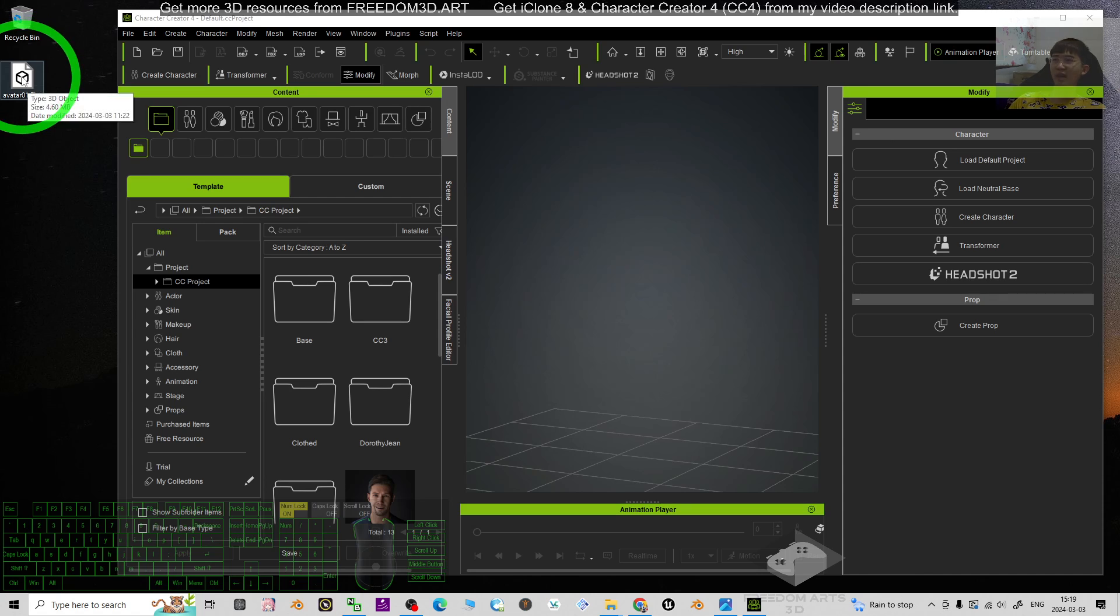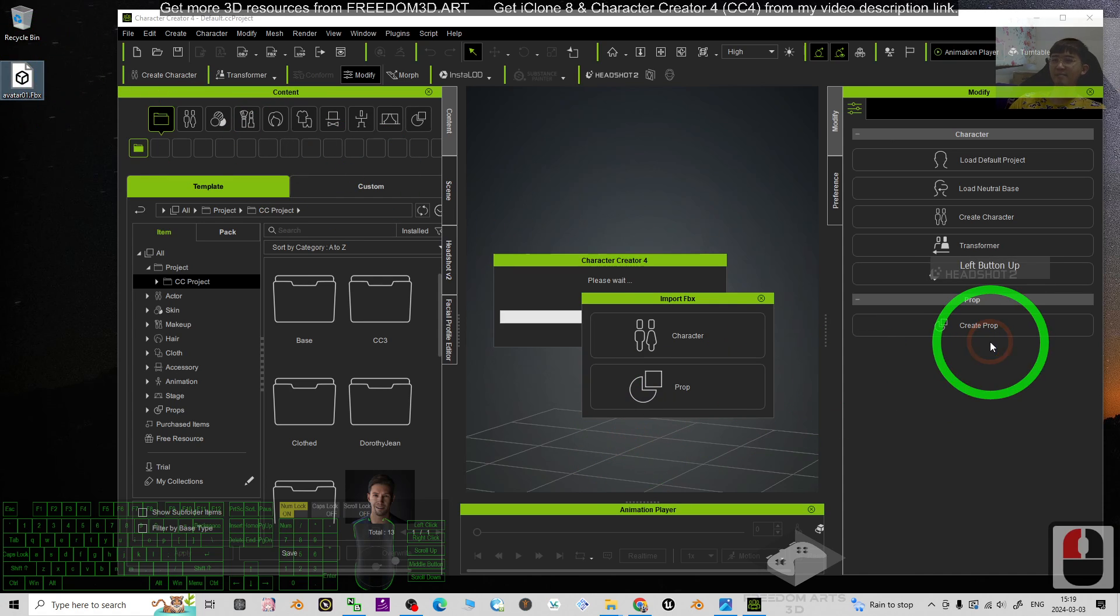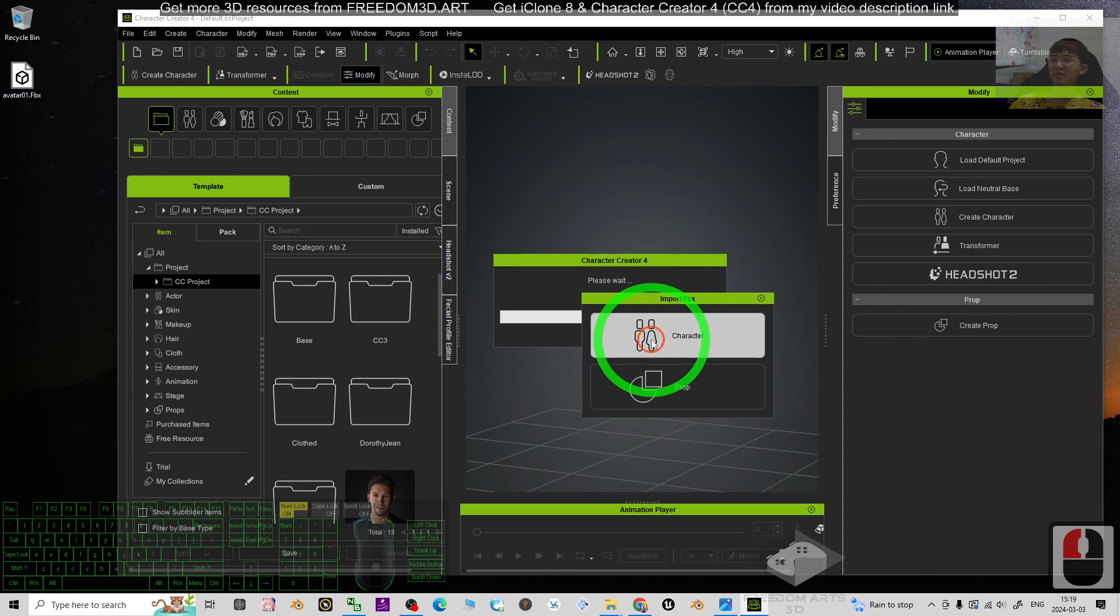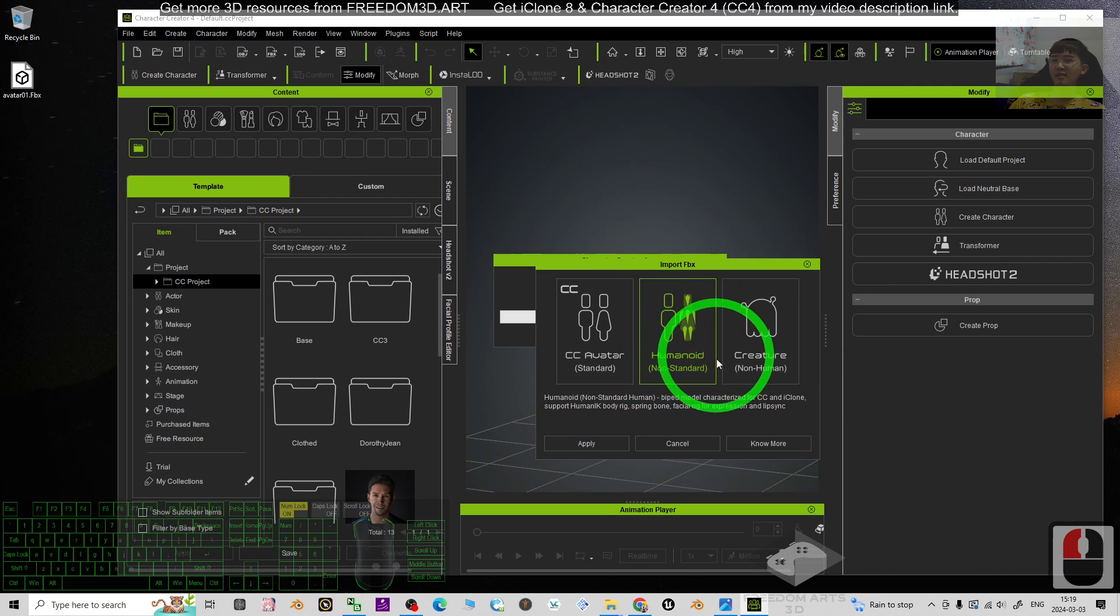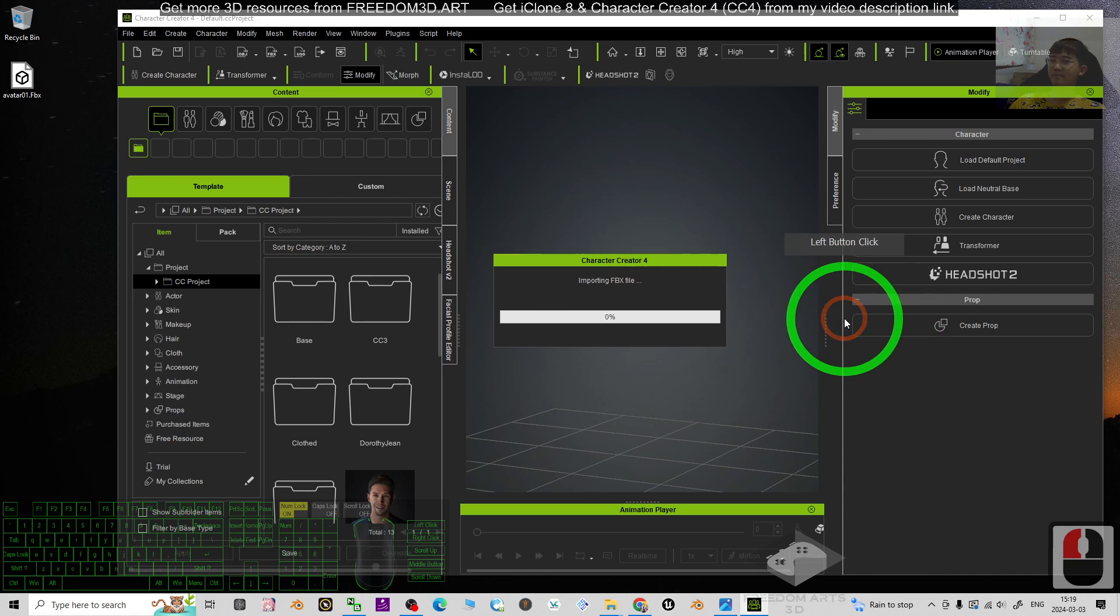The first step: just drag in, import as character, select the center one, the non-standard humanoids, then click apply.